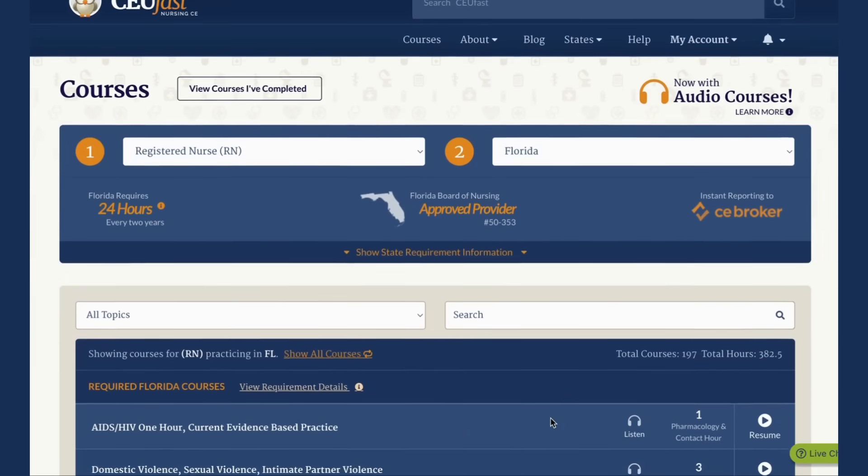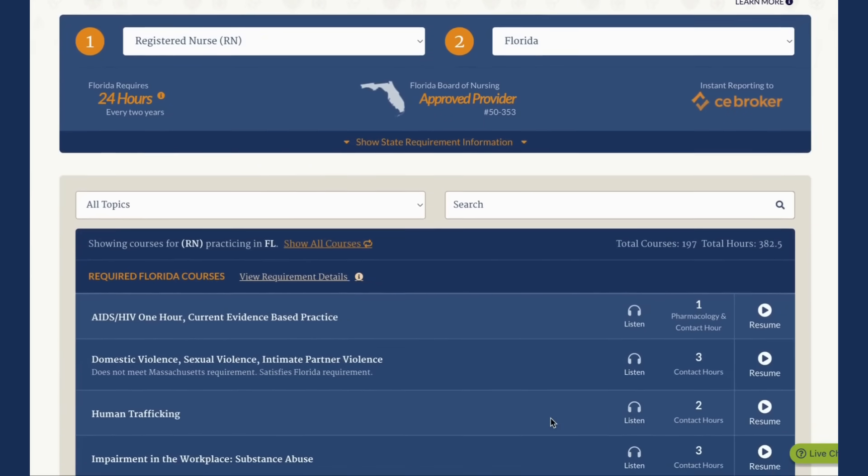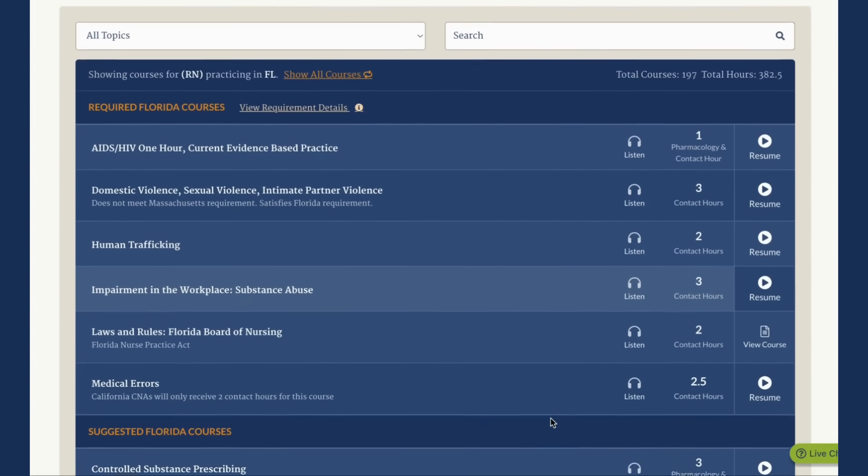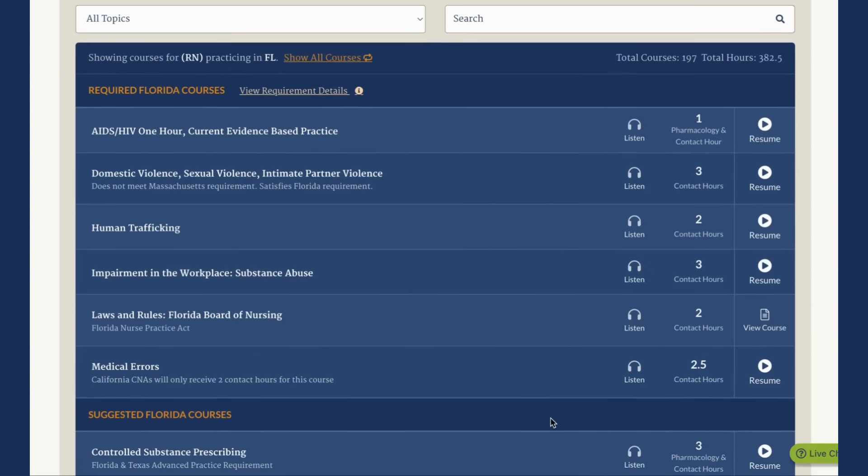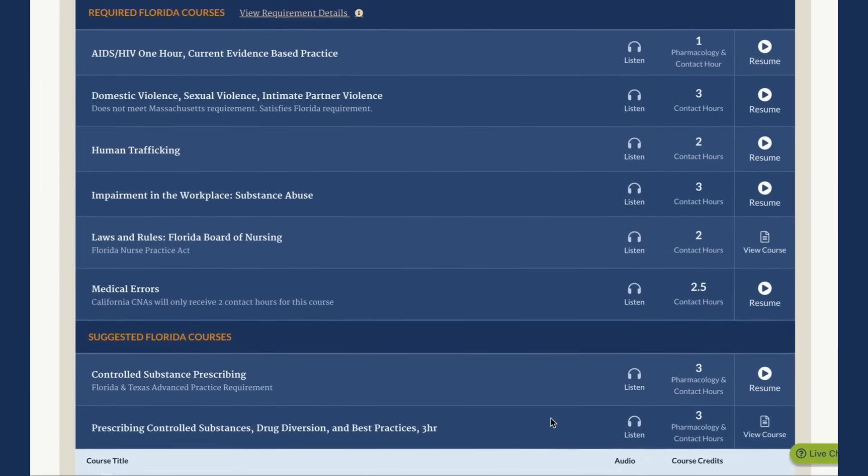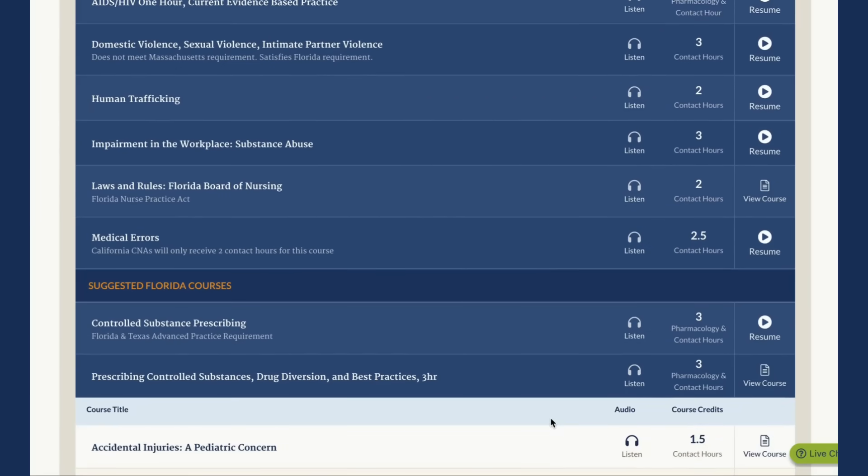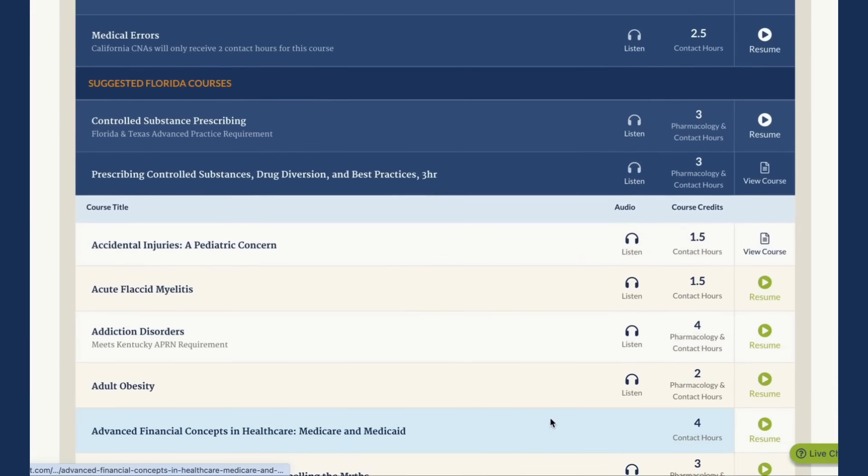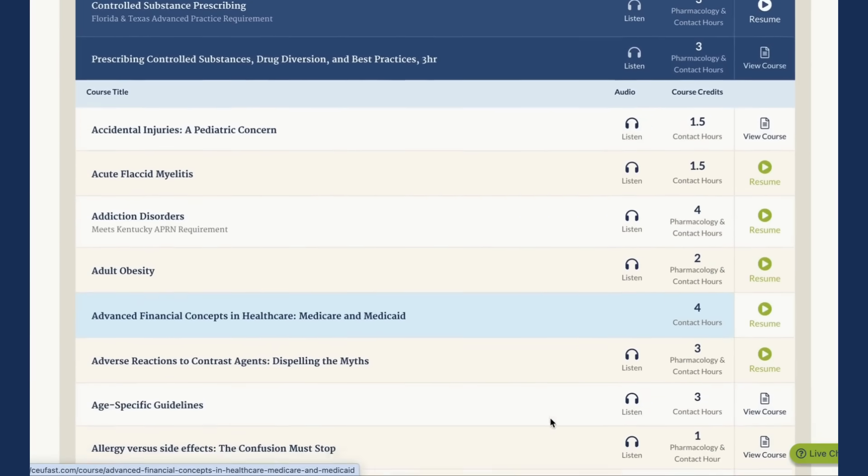Choosing your profession and state will also display state required courses at the top of the list in blue and remove any courses that do not apply to your profession from the course listing. It will also display suggested courses you may want to take.